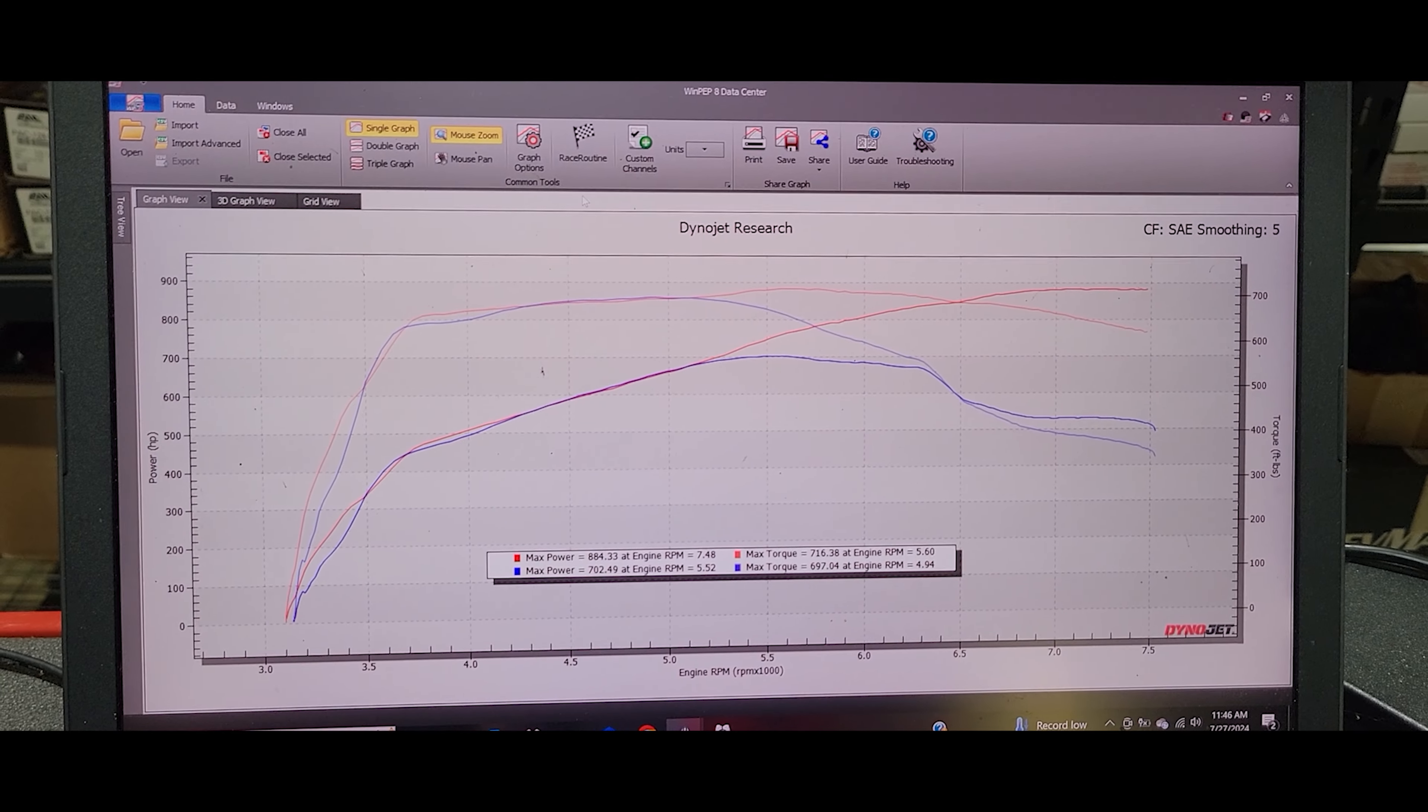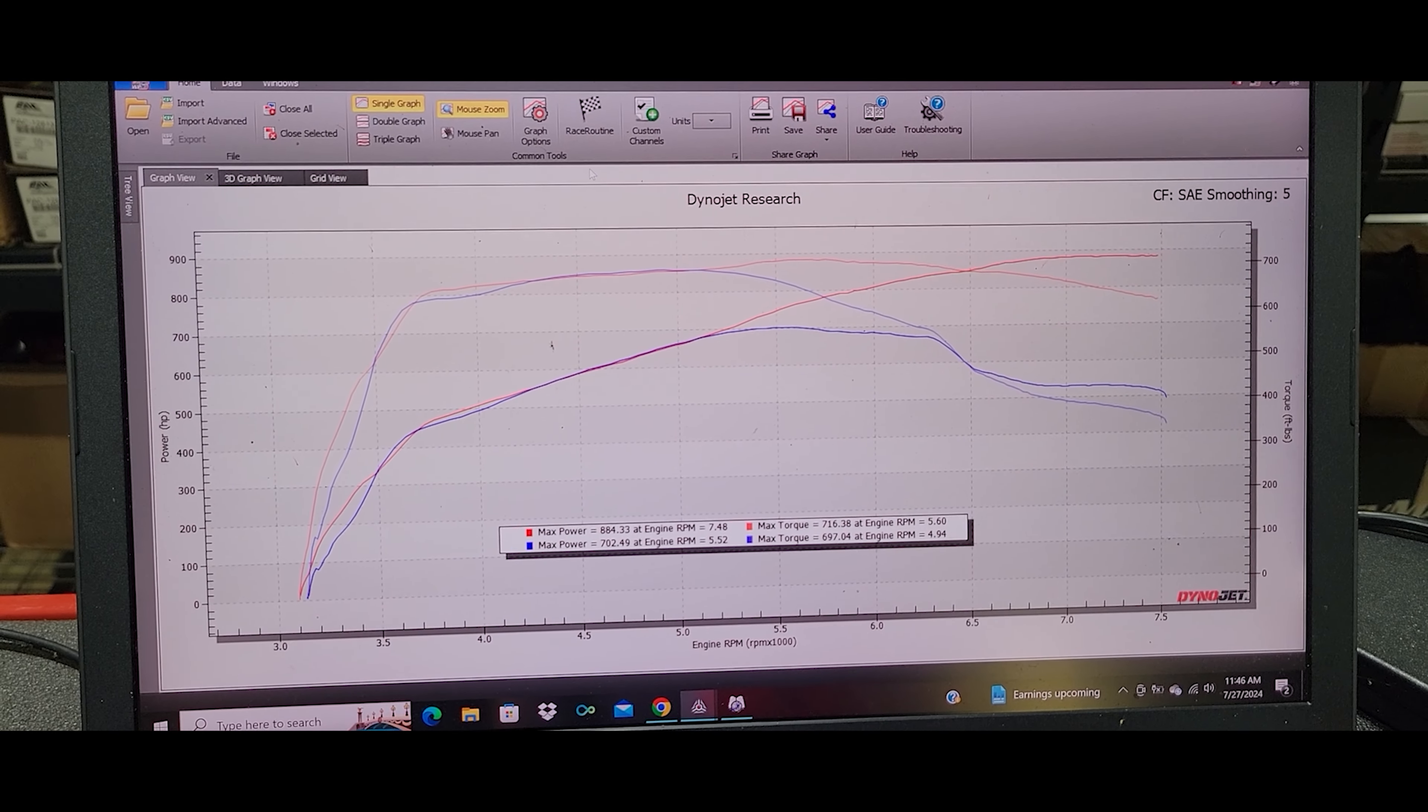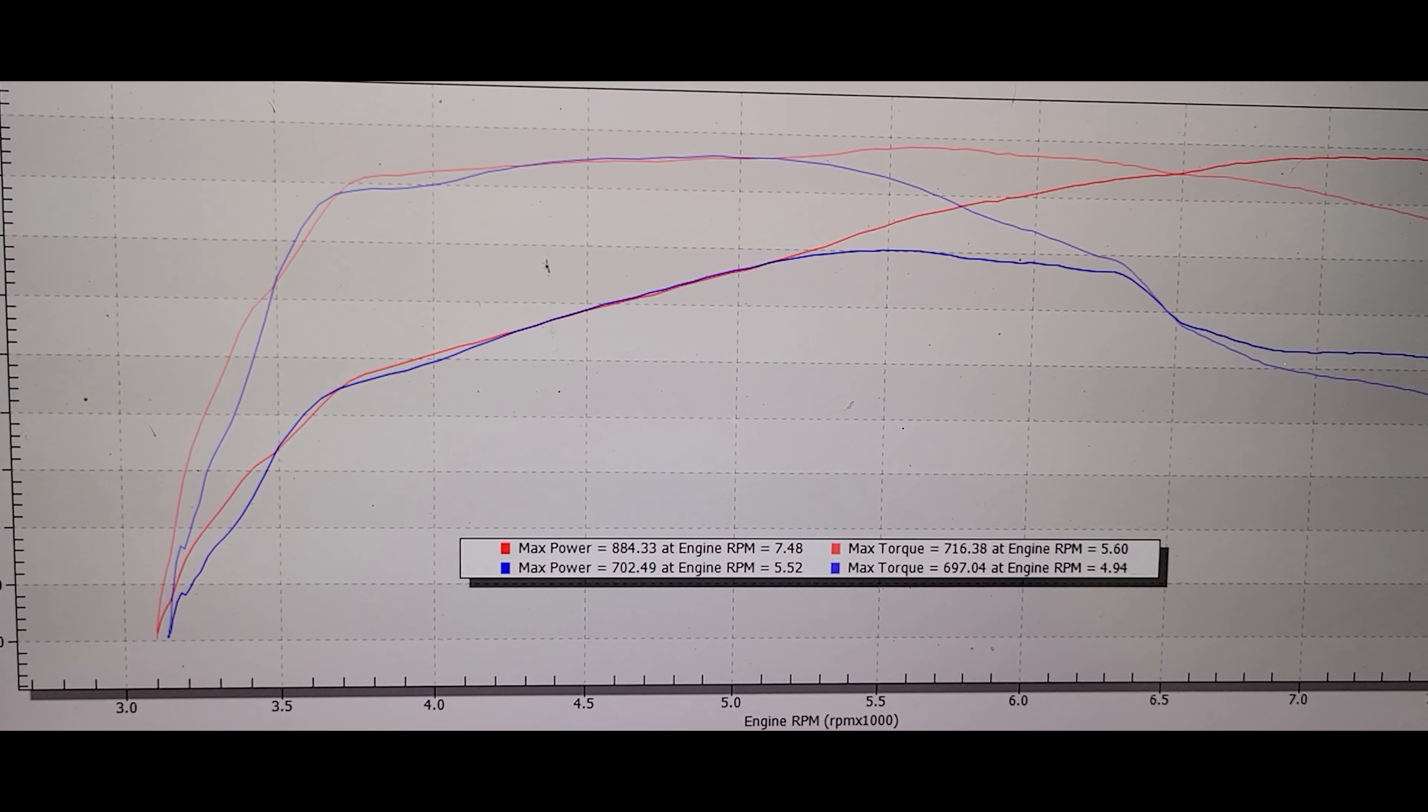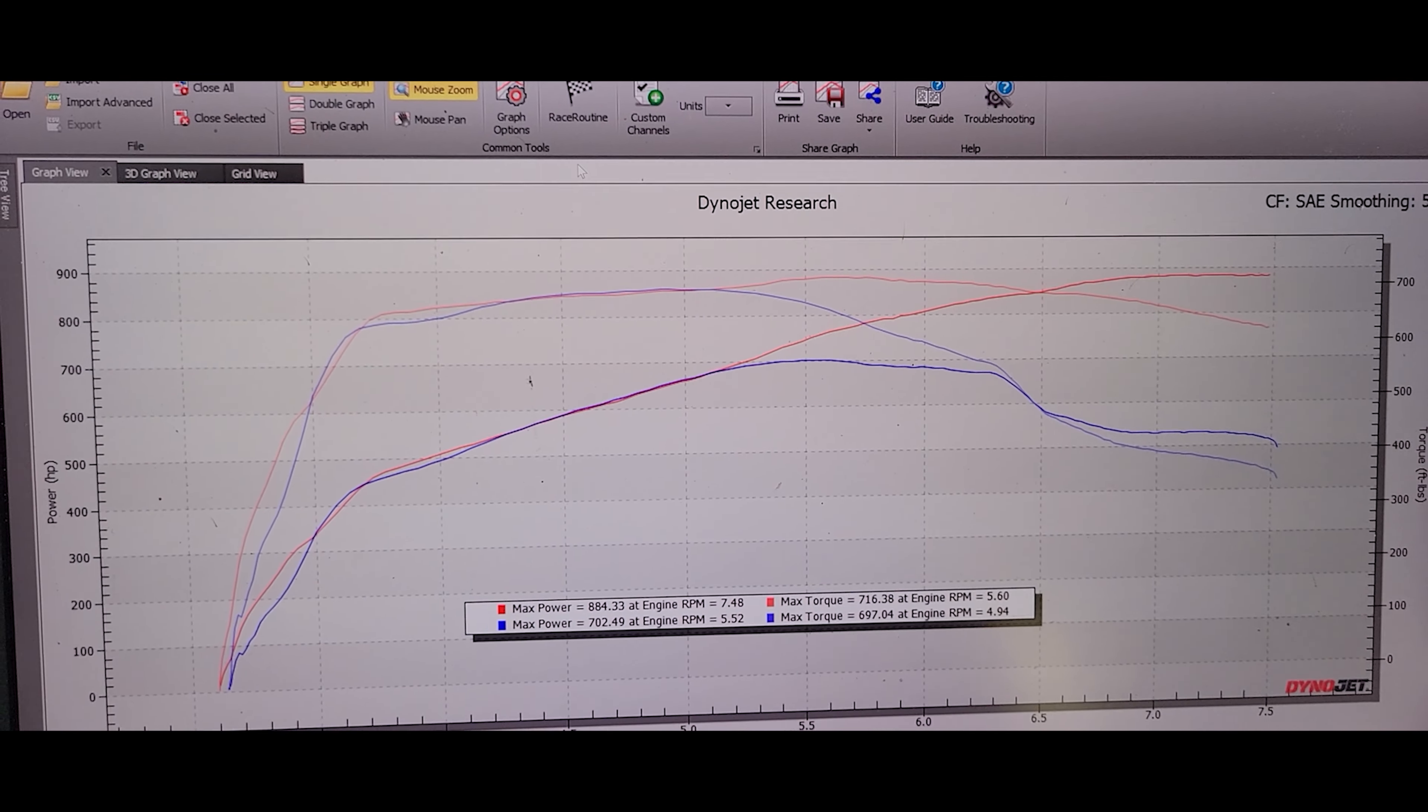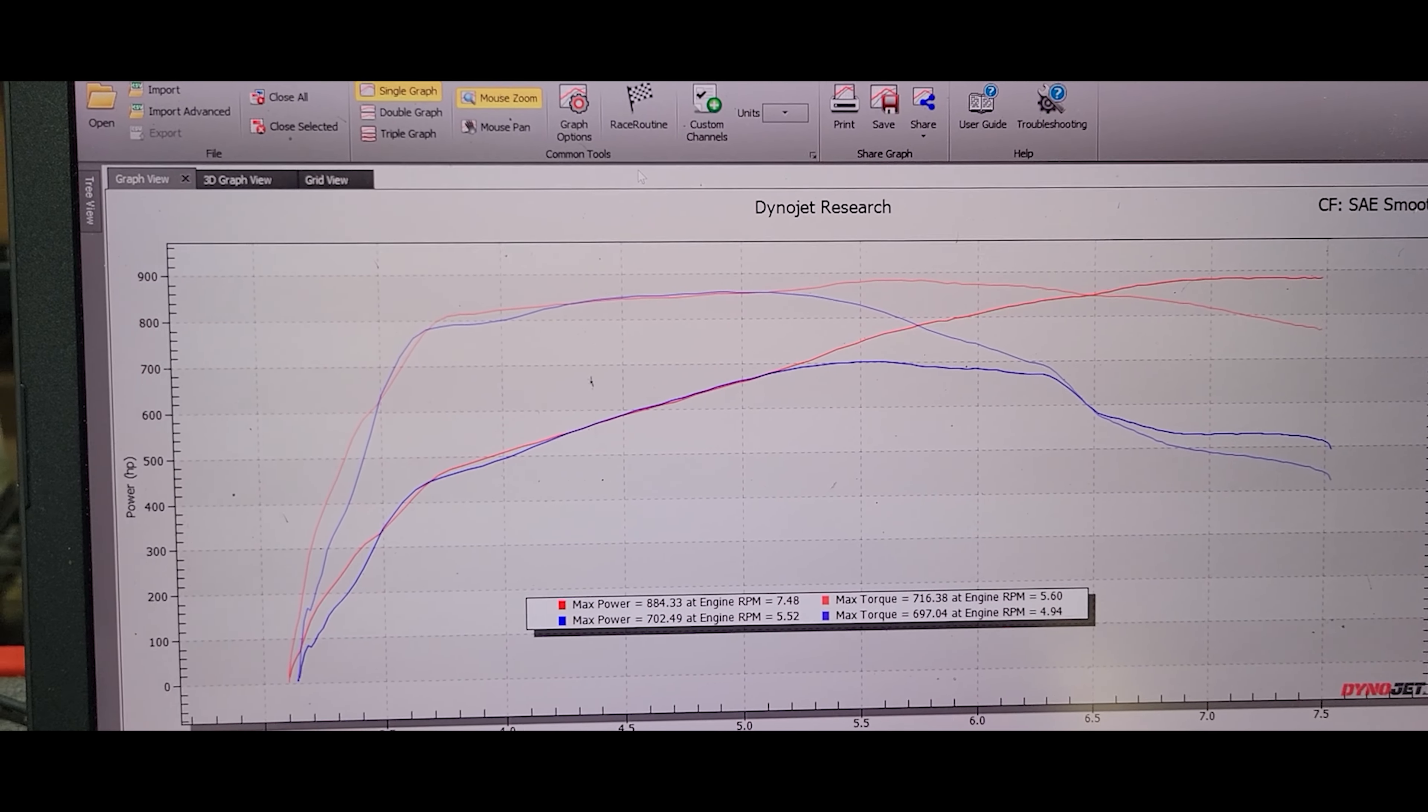First thing we did when we brought the car in - the customer wanted me to dyno the car with the tune that was done by the bigger shop on my dyno and see how it did. That is the blue line there. With the big name shop tune it made a peak of 702 wheel horsepower, 697 foot-pounds of torque, but if you look at the lines here it just fell way off on top end.